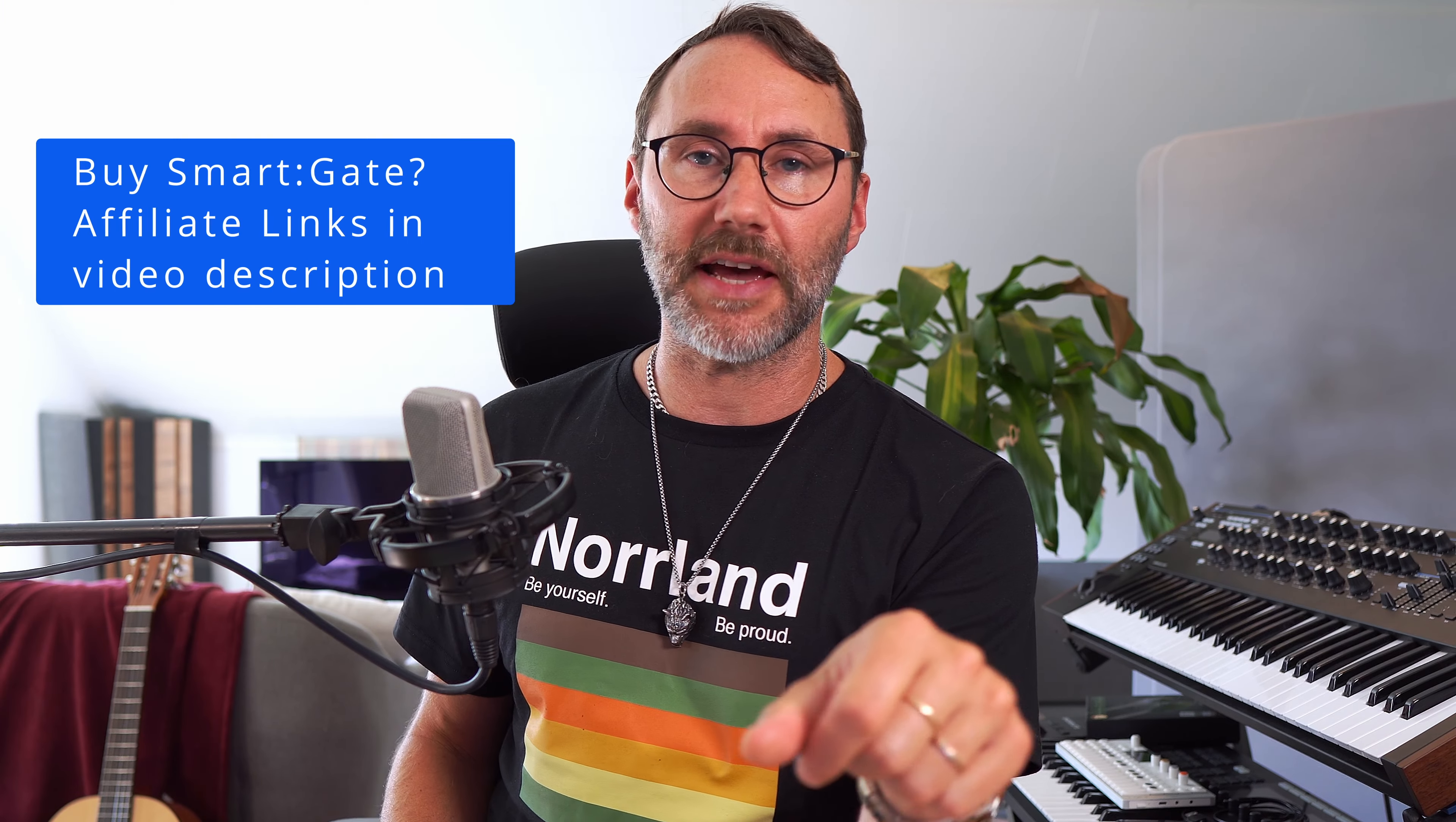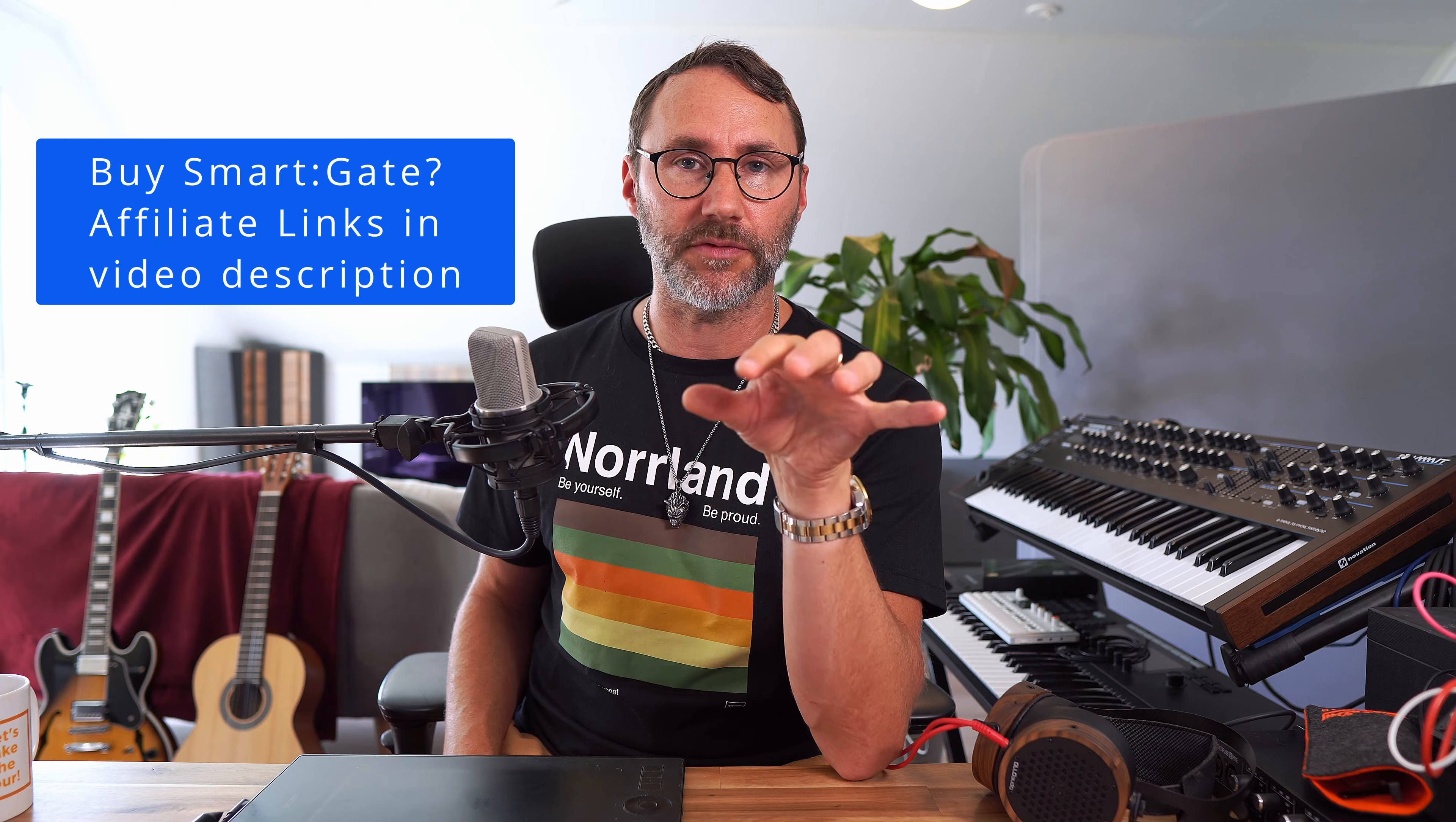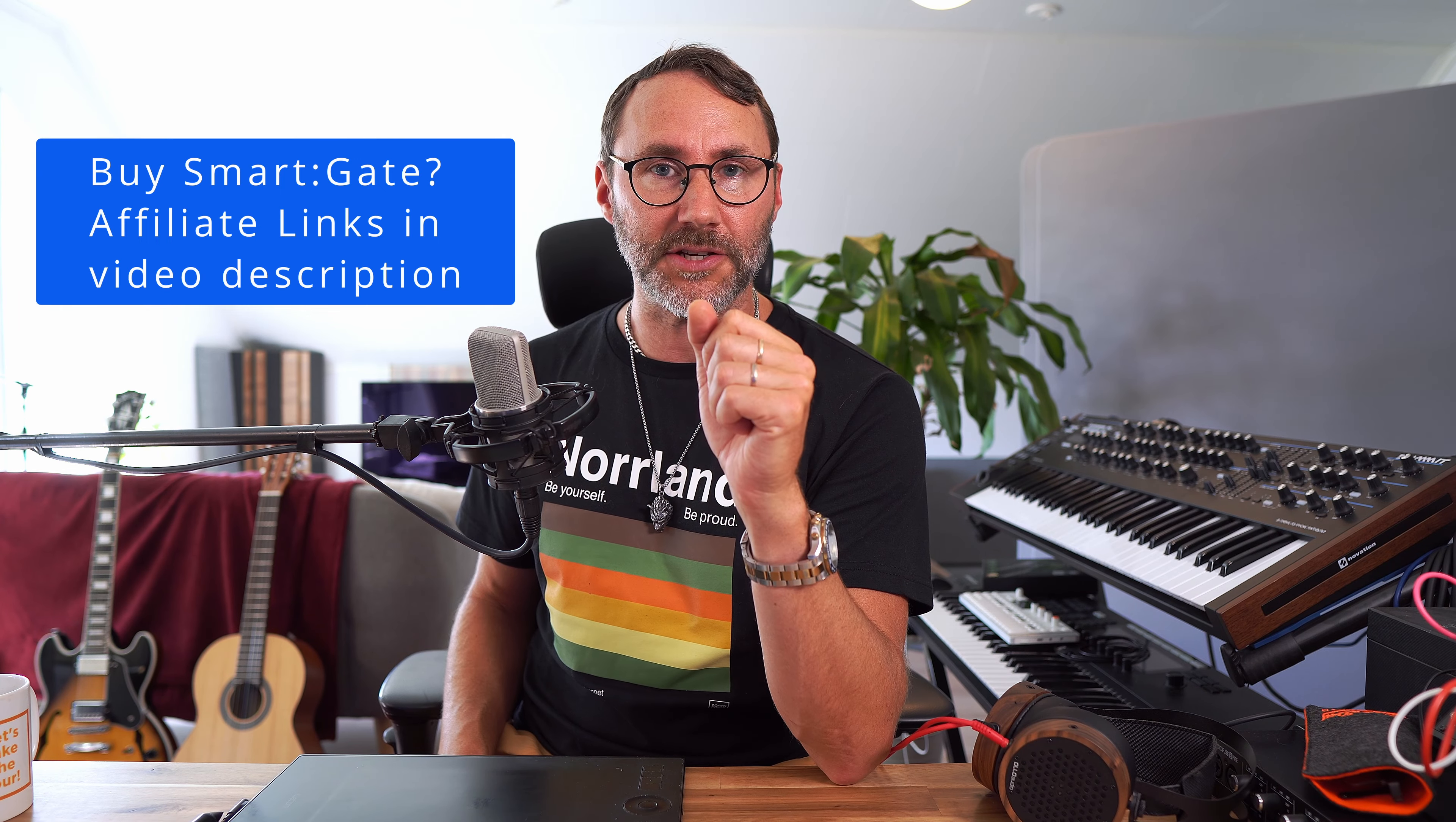Now if you decide to purchase the SmartGate after watching my video, please use any of the affiliate links in the description and that way you support my channel. Thanks!